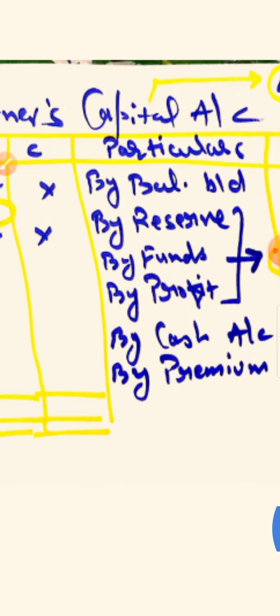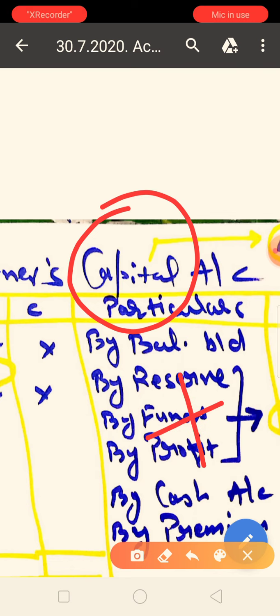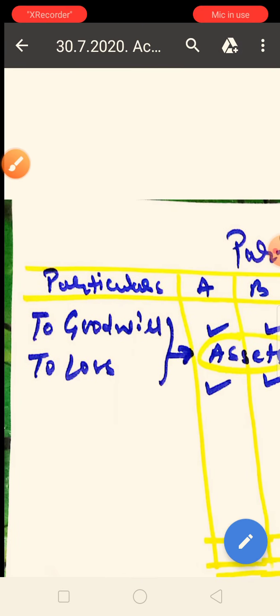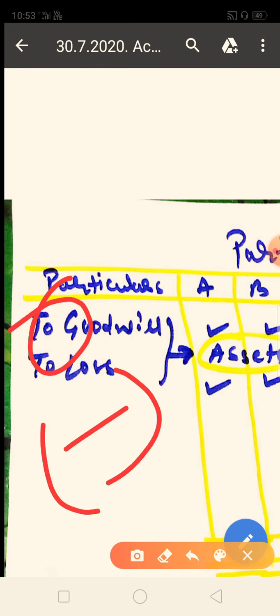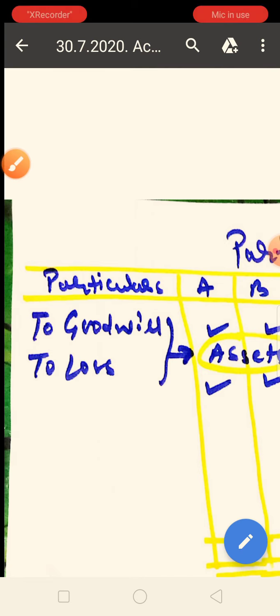Now we will understand how to make the partner's capital account step by step so that the whole question is complete. Capital is a liability, and a liability should be on the credit side — so the credit side will be positive. If capital increases, write it on the credit side. If capital decreases, it will come to the debit side. Whatever item decreases the capital will go to the debit side. This is the basic fundamental of the partner's capital account.